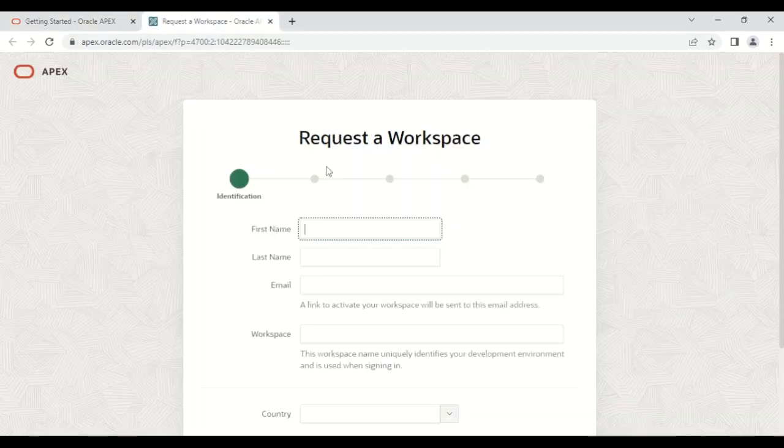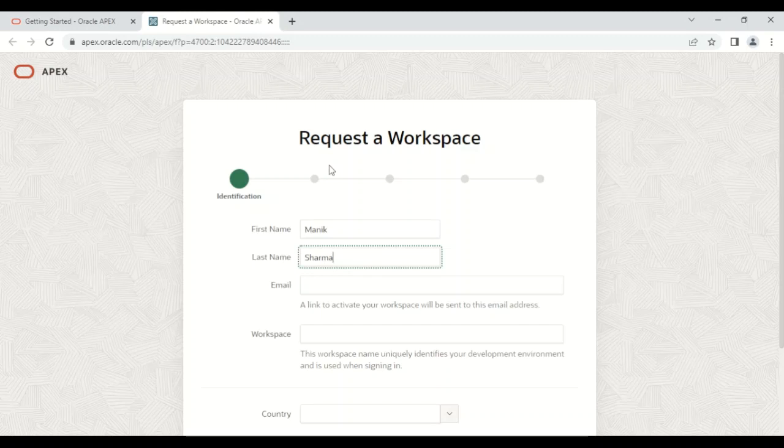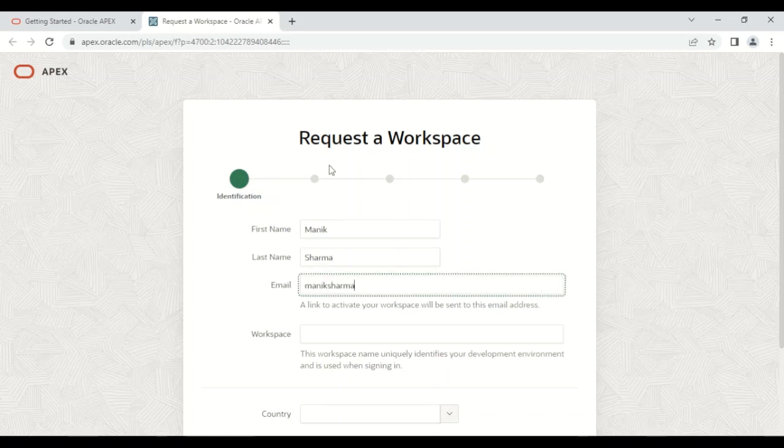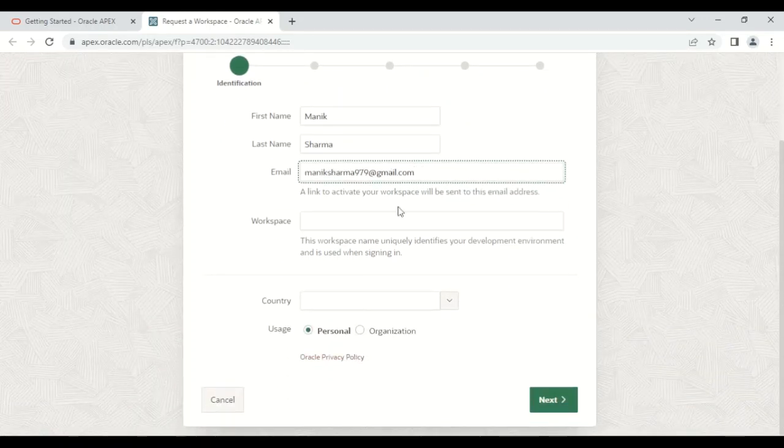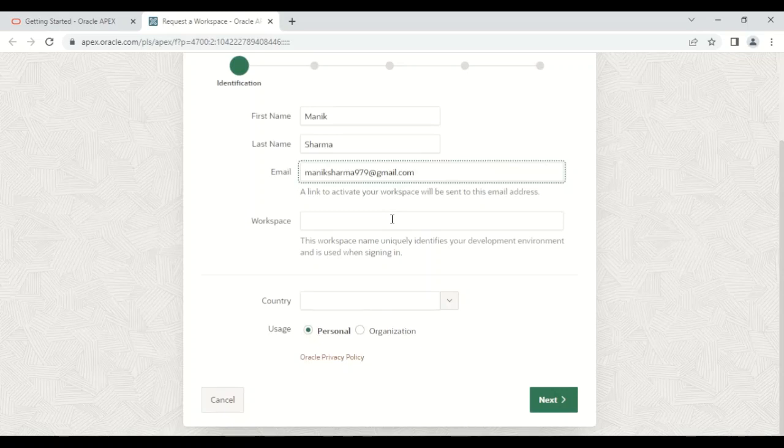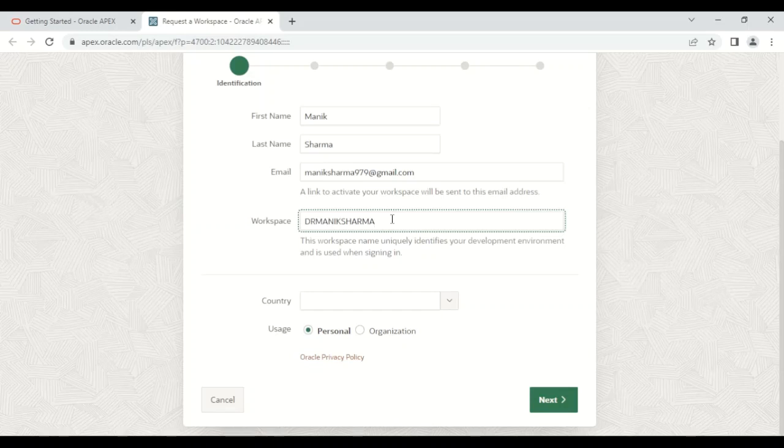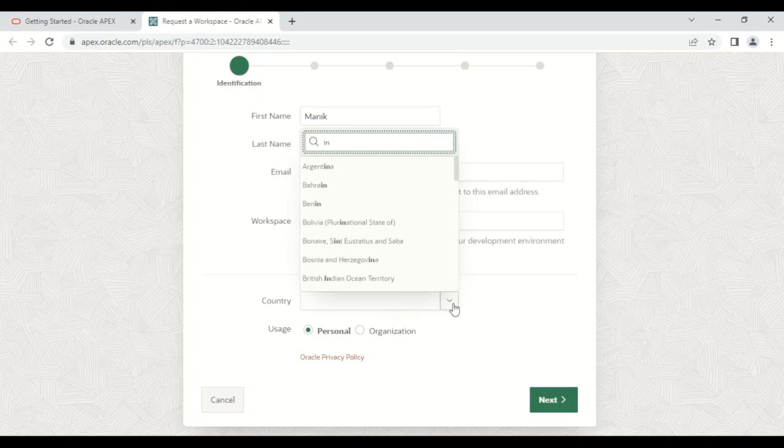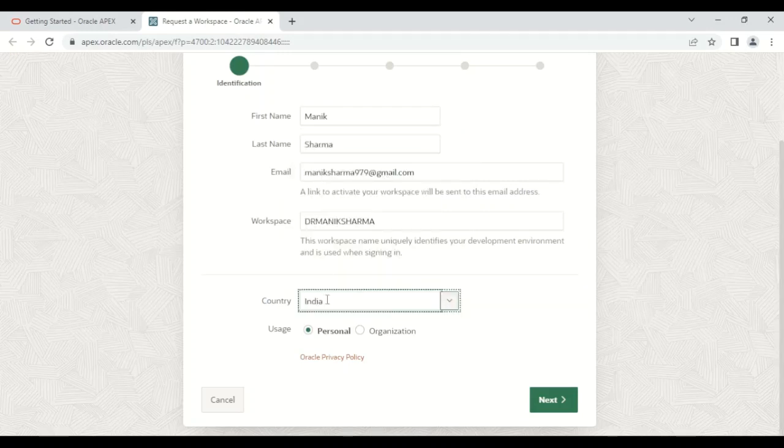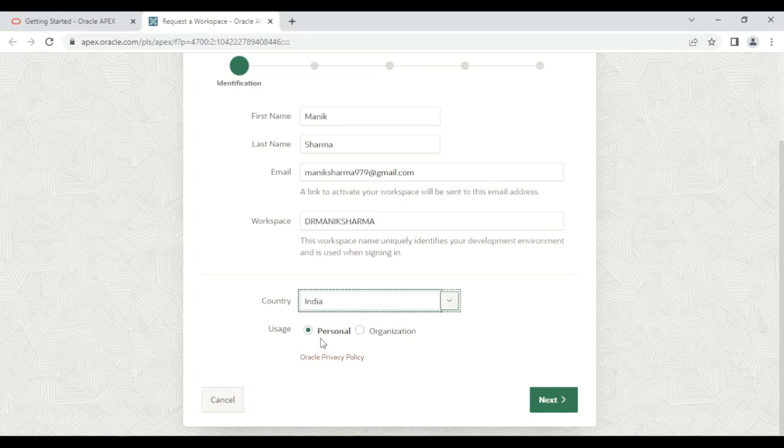When you click on this, you will get a web page in which you need to fill some basic information. First, write your name—let's say 'Manik,' last name 'Sharma.' It will ask for email; I'm filling manik.sharma979@gmail.com. For workspace, I'm writing 'Dr. Manik Sharma.' You need to write a unique name for your workspace. Then select your country based upon your requirement. Uses: personal or organization—I'm going to select 'Personal.'